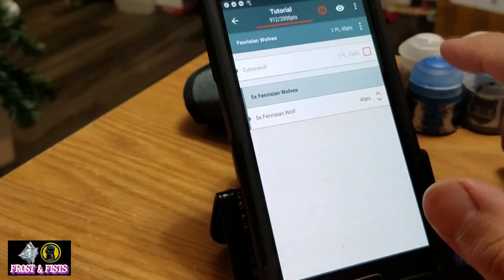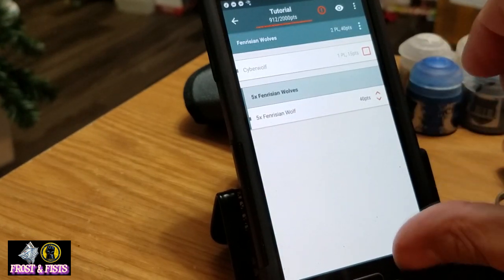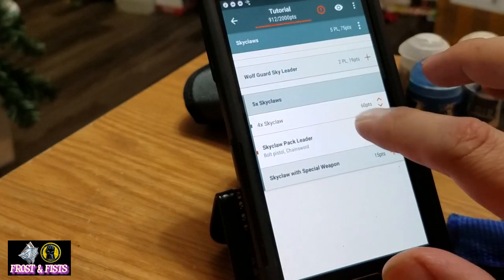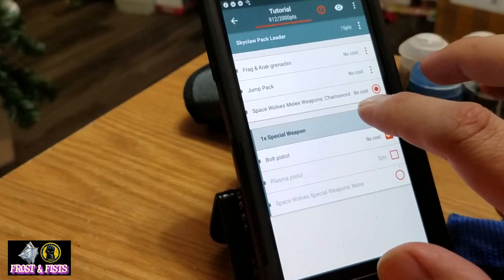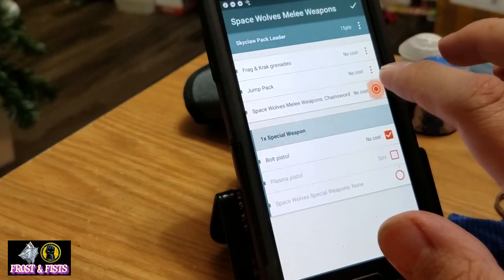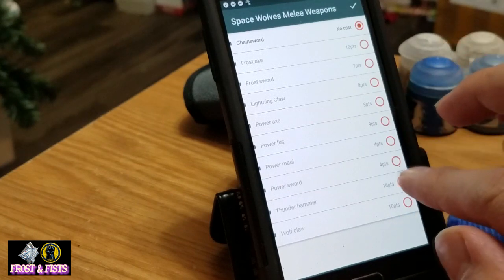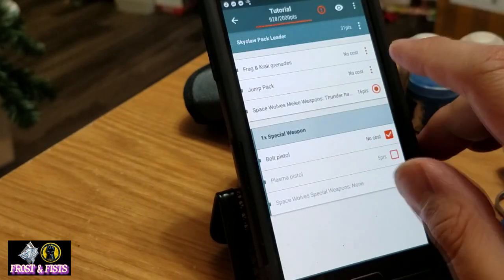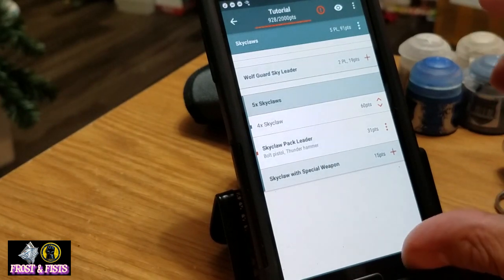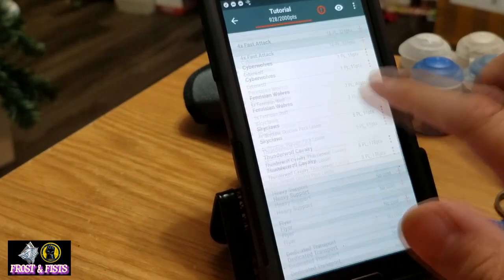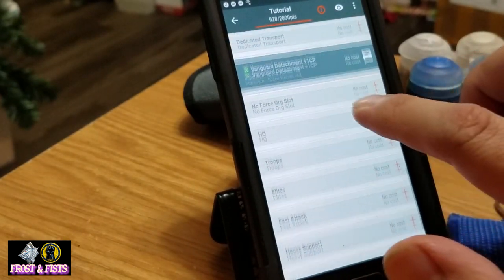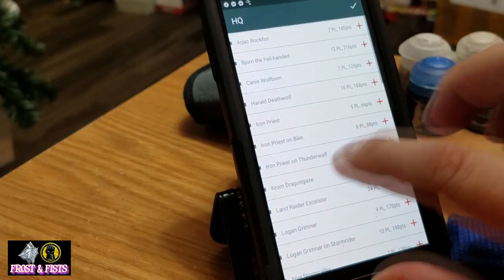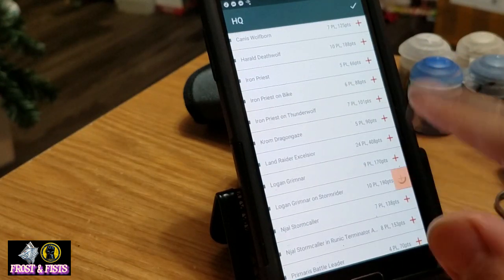Fenrisian wolves — probably not going to change them up, leave them cheap. Skyclaws — we'll give the lead guy a thunder hammer so he can smash some stuff.